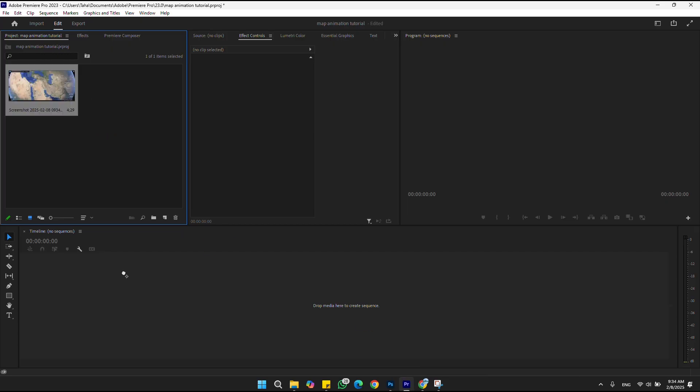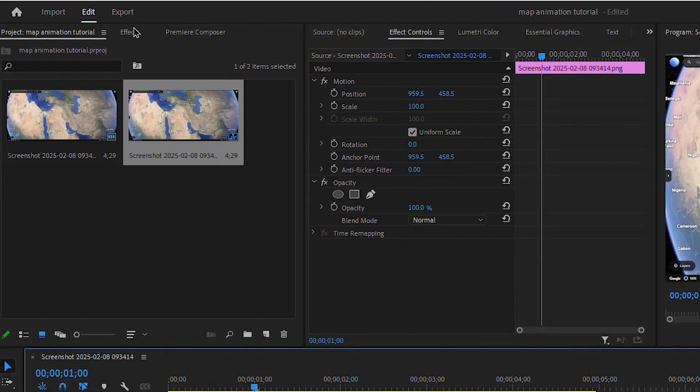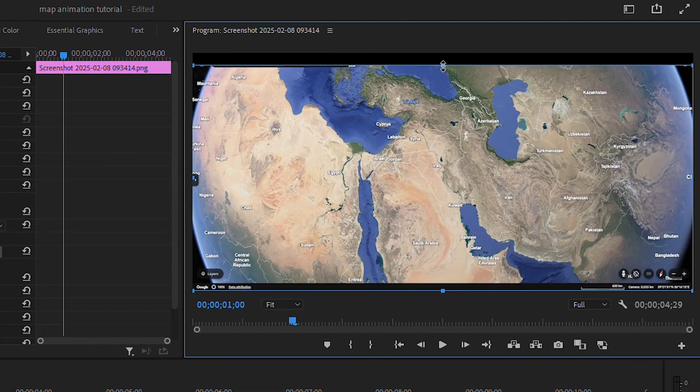After taking the screenshot, import it and drag it to the timeline. Go to the effect panel and search for 'grow'. Apply this effect on the screenshot and crop it.